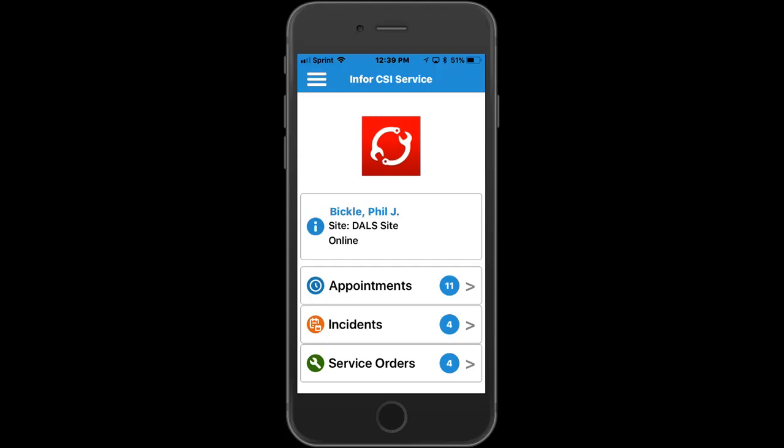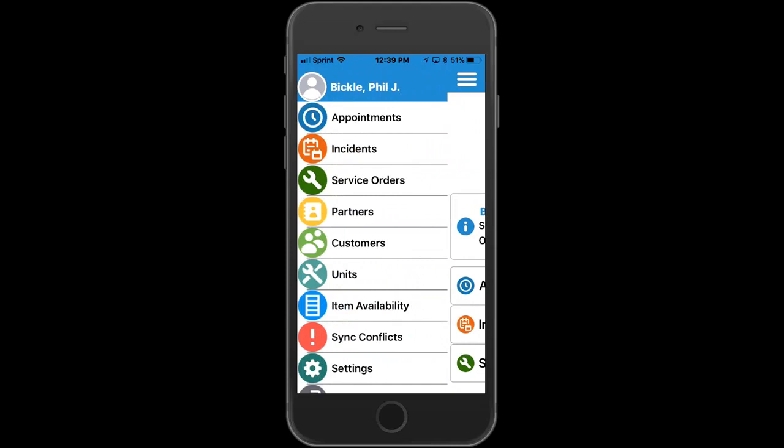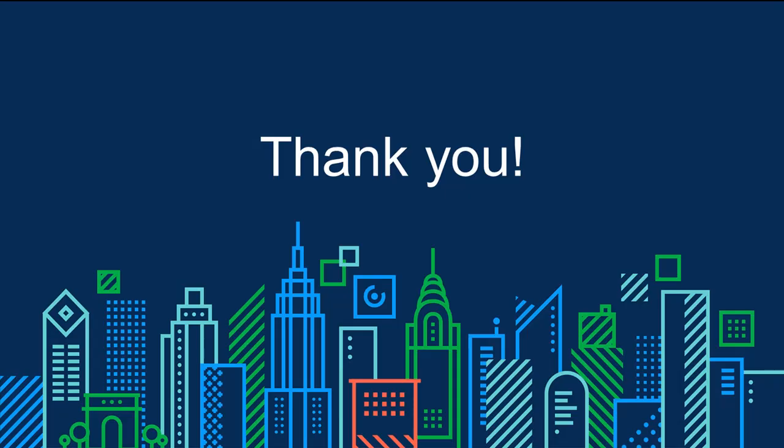This was just one example of how mobile service management can be used to perform field service work. As mentioned earlier, work can also be dispatched to field personnel by creating appointments for technicians or by assigning the lead partner on an incident. In addition, there's a slide-out menu containing other commonly used functions such as viewing item availability across warehouses, allowing field techs to check inventory on other partners in the area, as well as accessing a list of partners to assist with communication between technicians. This concludes our quick demonstration of the mobile service management functionality. Thank you for watching.